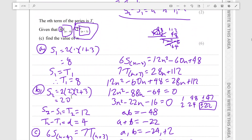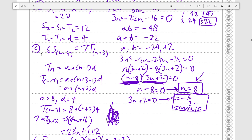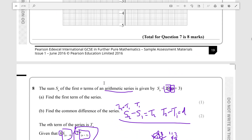We got the first term equal to 8, the sum of the first two terms was 20, so the second term is 12, and the common difference is 4. Then we solved the equation by substituting values of n into the functions they gave us.